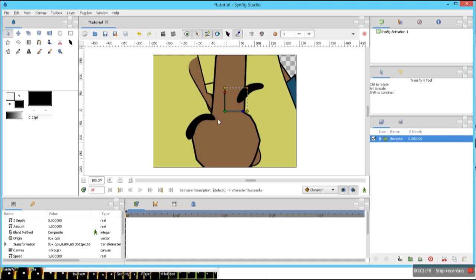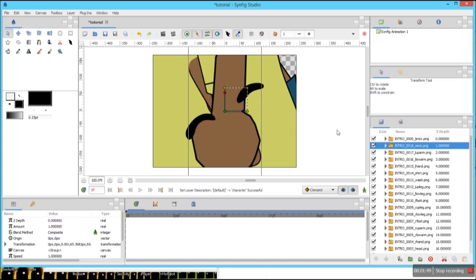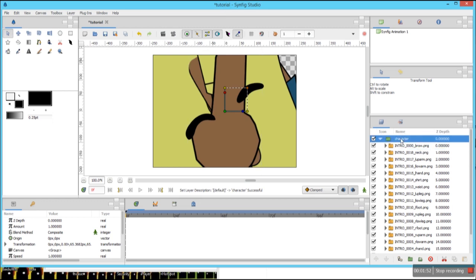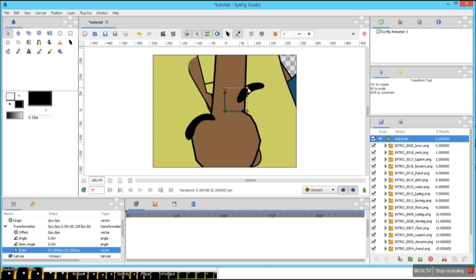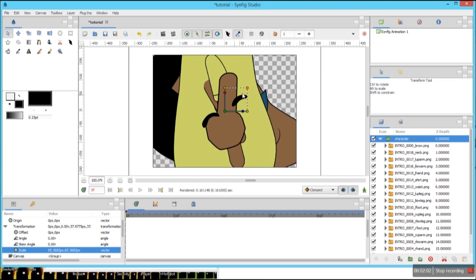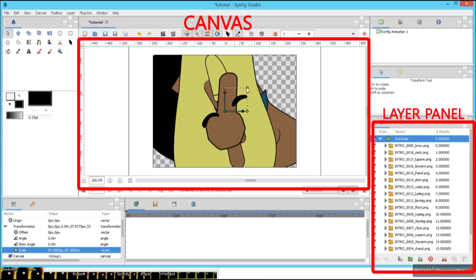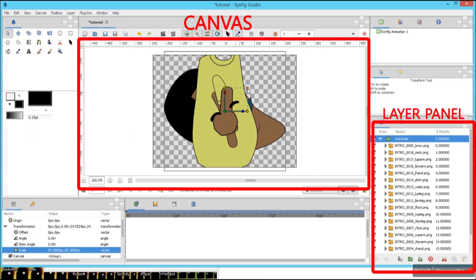Okay, now what we need to do — while selecting this character folder, this orange point is used for scaling. So now let's scale it downwards, because as you can see it has filled up our canvas. The images have filled out our canvas.